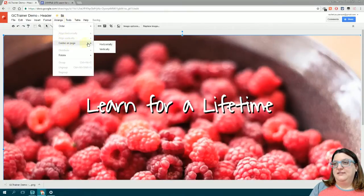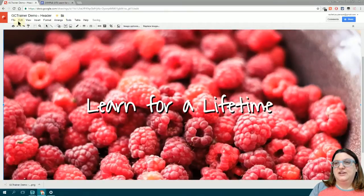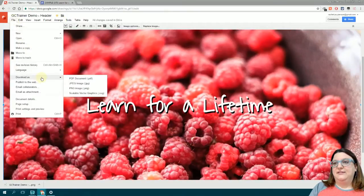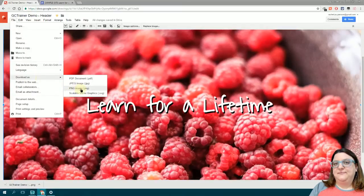Last, I downloaded my image by going to File and Download As.